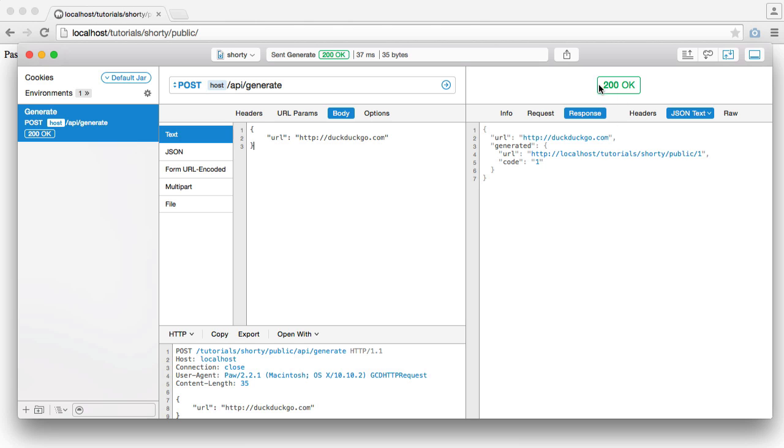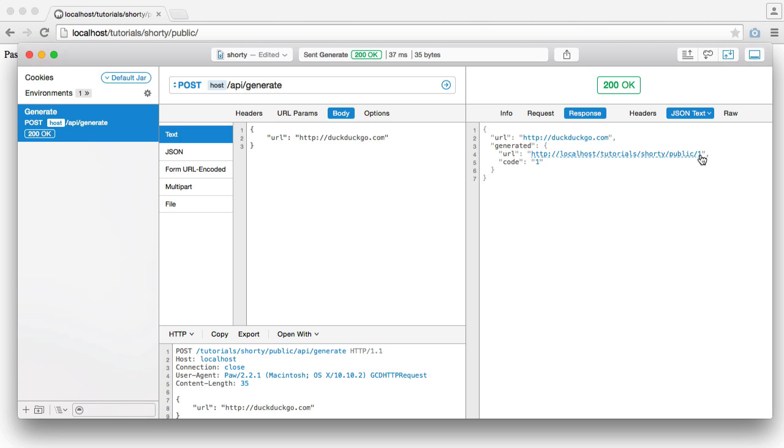If we were to pass in a URL and hit go, what we get back is a 200 OK. We get back the URL that we passed in, and we get a generated URL here, which, because this is the first record, is 1.